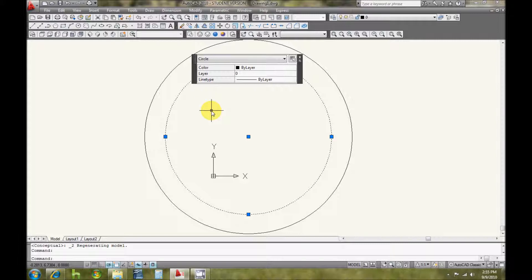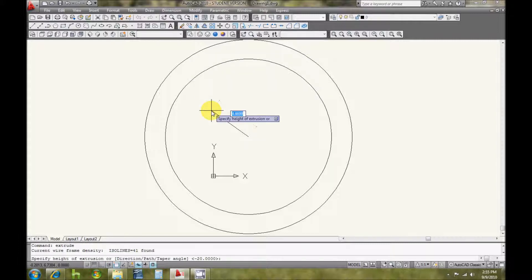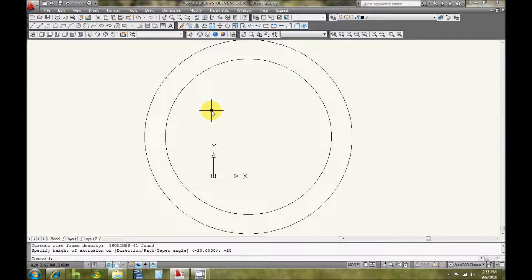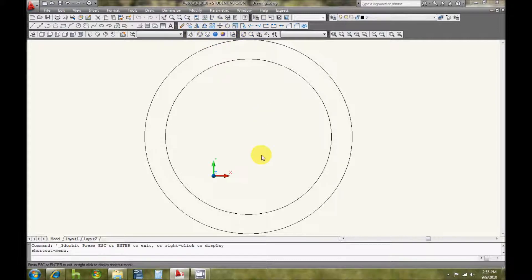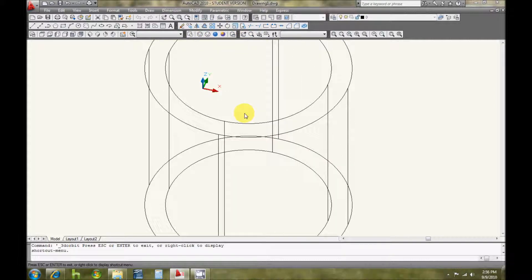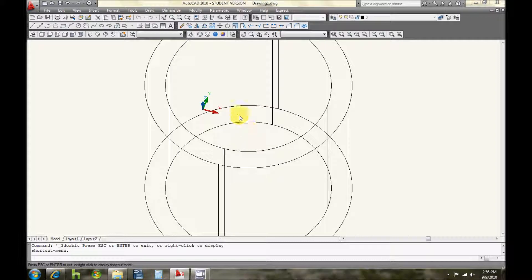So I'm going to go extrude and negative 20, which is the height of the bigger cylinder. I'm going to make sure that it extruded the correct way, which it did.